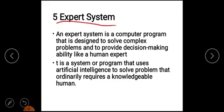The fifth type of MIS is the Expert System. What is an Expert System? An Expert System is a computer program that is designed to solve complex problems and to provide decision-making ability like a human expert.